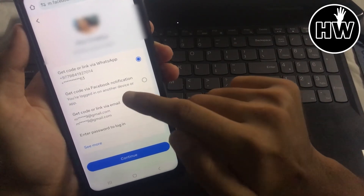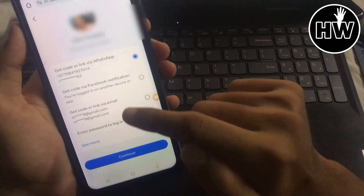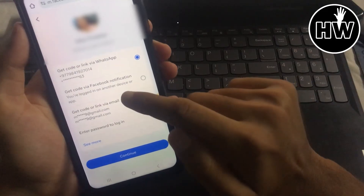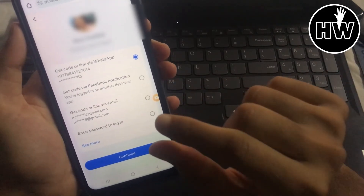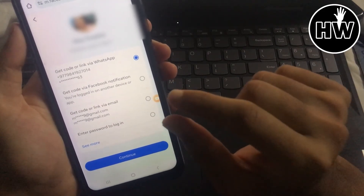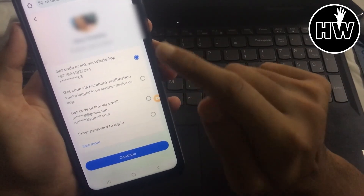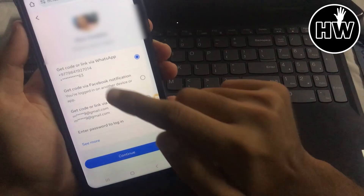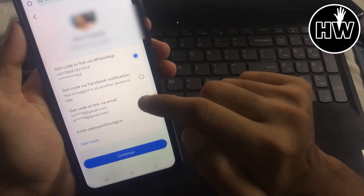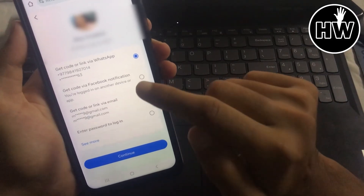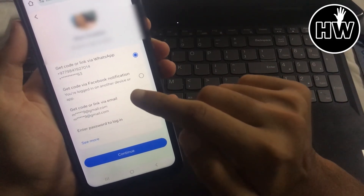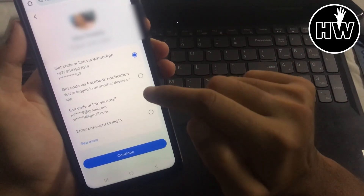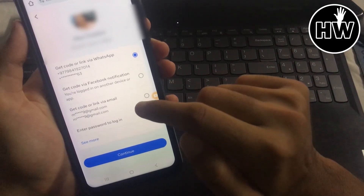Choose whichever option you prefer and tap 'Continue'. Facebook will send you a code to your selected method and your account will be recovered. That's it — subscribe if you found this video helpful, and I'll be back with more problem-solving videos. Thanks for watching!